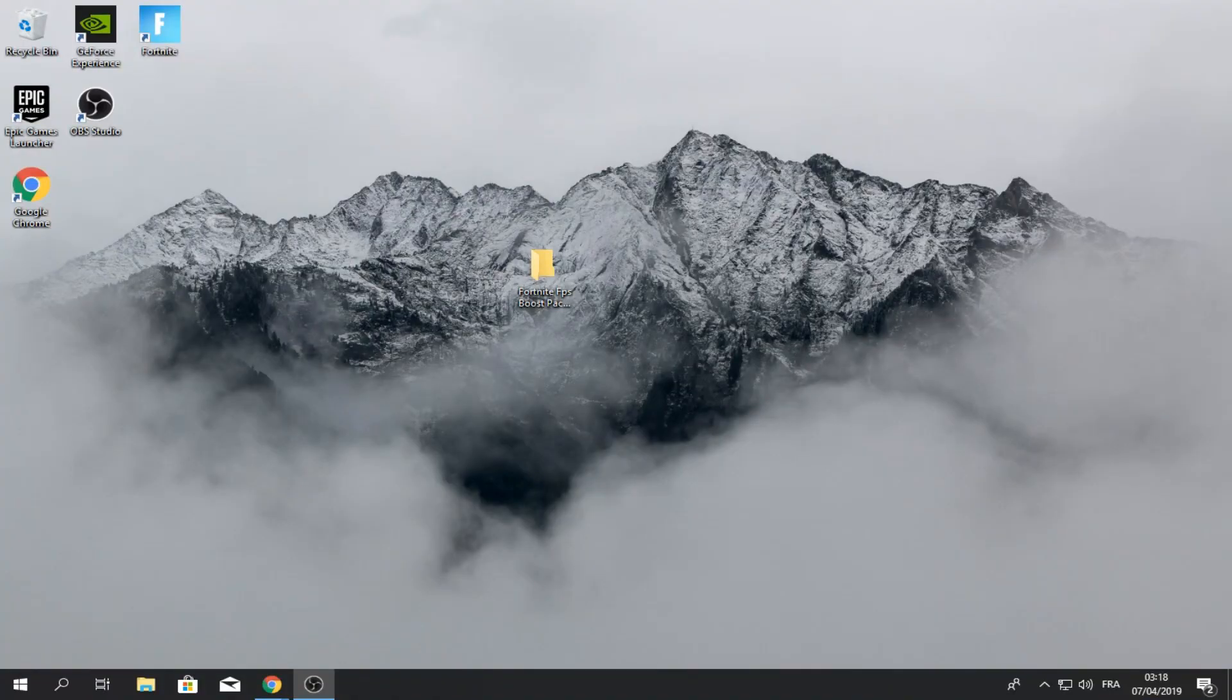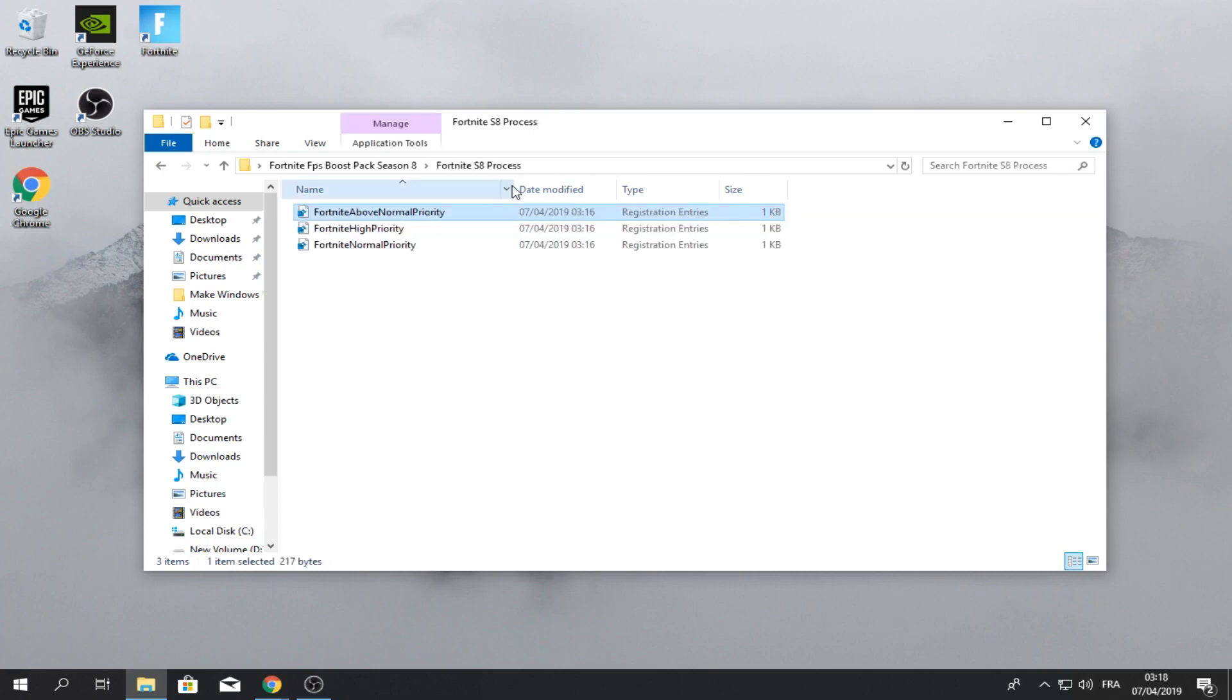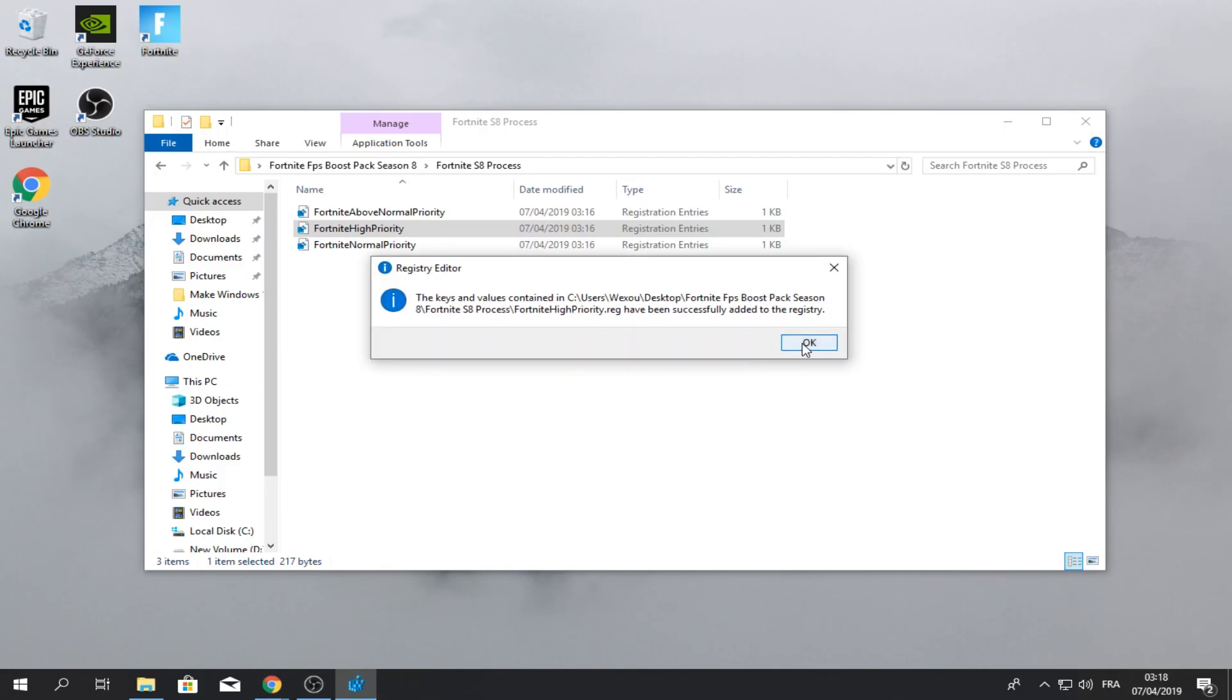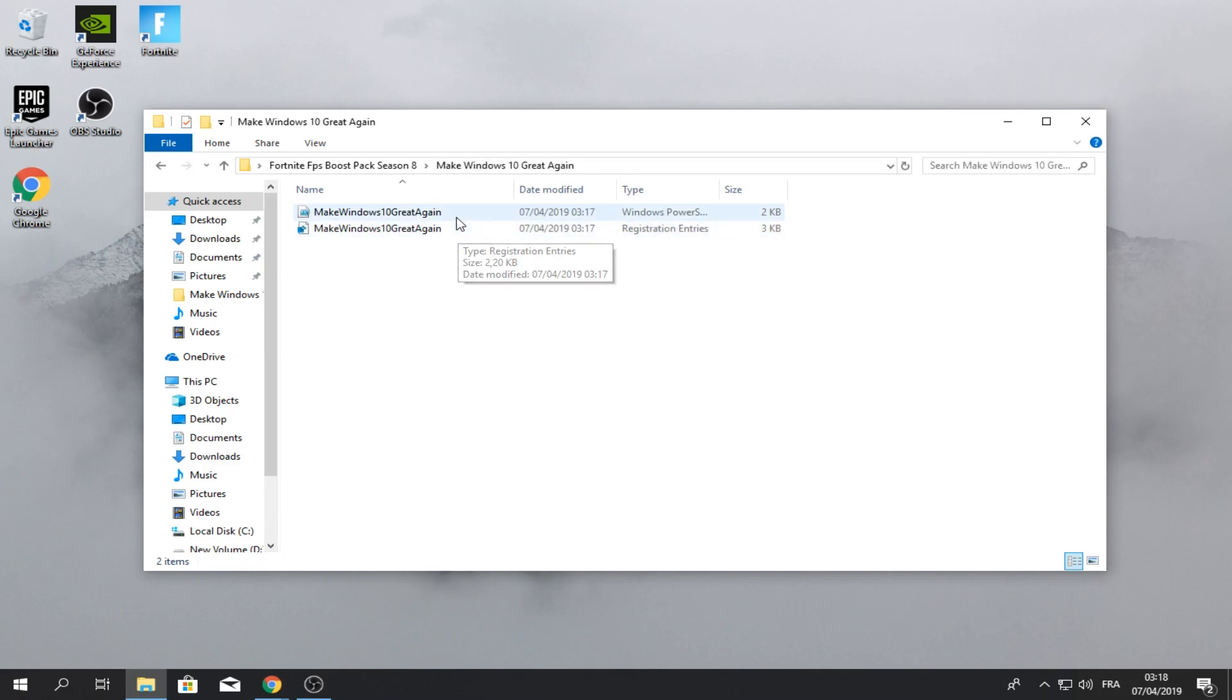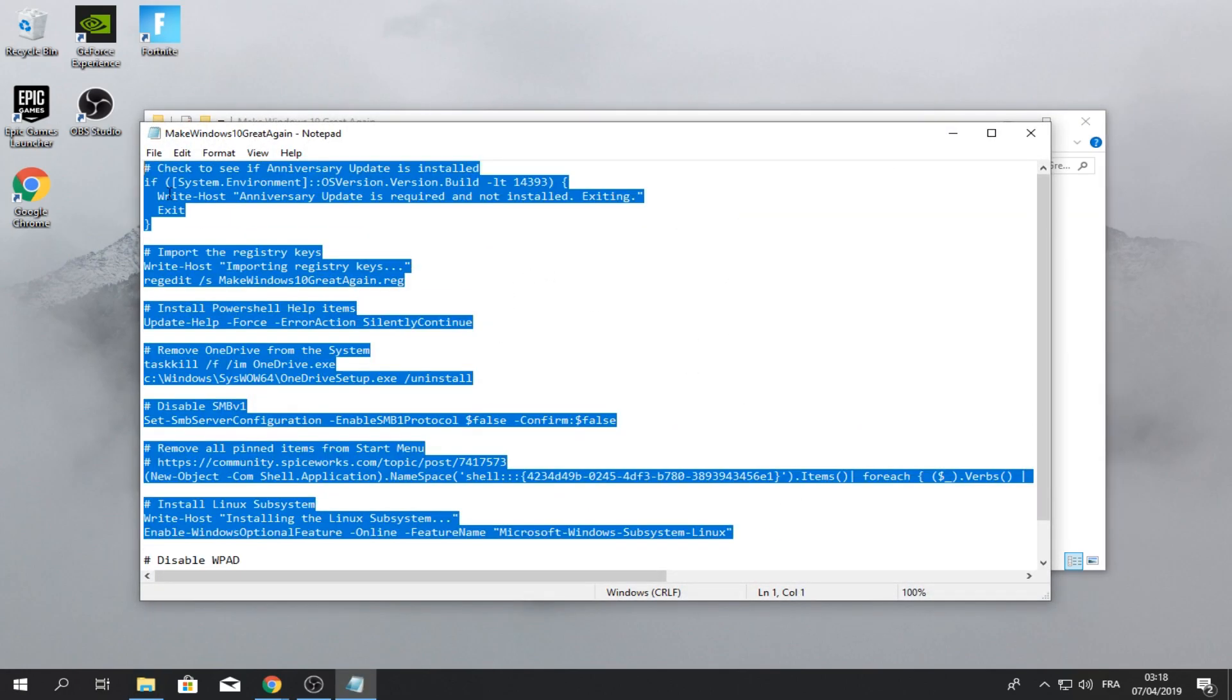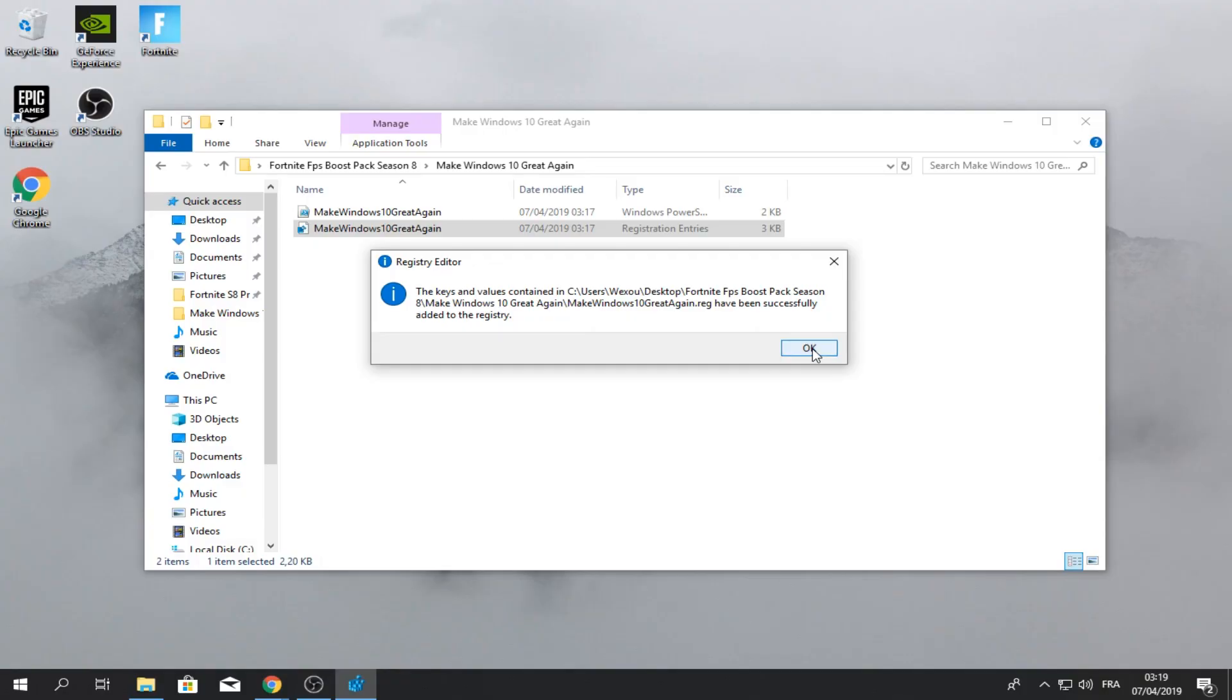So first step is to download the FPS pack that I will leave in the description. So there's only two things. Open the first one and put Fortnite high priority. Click run, yes, yes, and okay. Then make Windows 10 great again. Just click on it. So if you want to know what it does, just go here and it explains everything. Click on this regedit file, the bottom one. Click run, yes, yes, and okay.